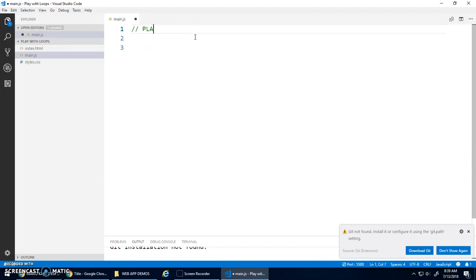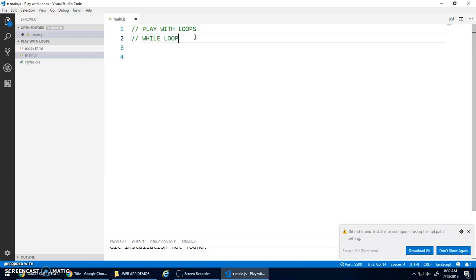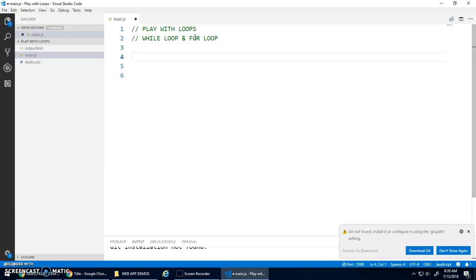There's two main types of loops we're going to look at. There's the while loop and the for loop. There are other types as well but these are the two most common ones.